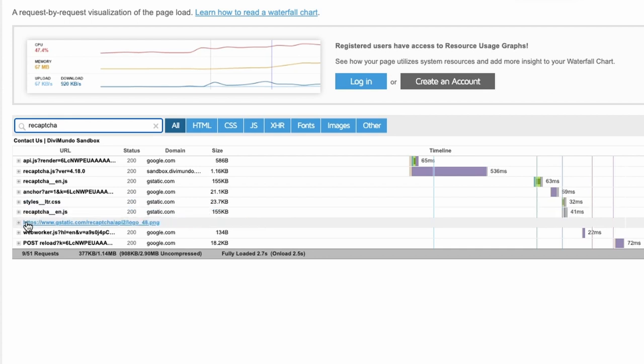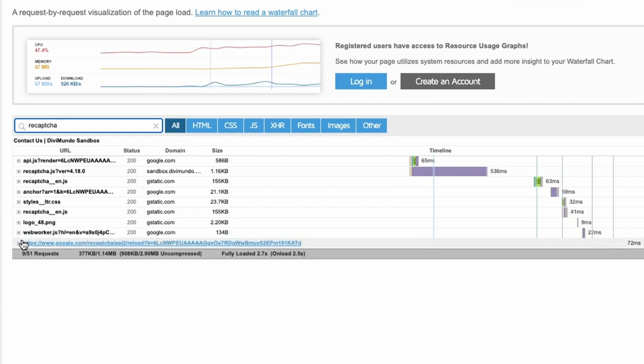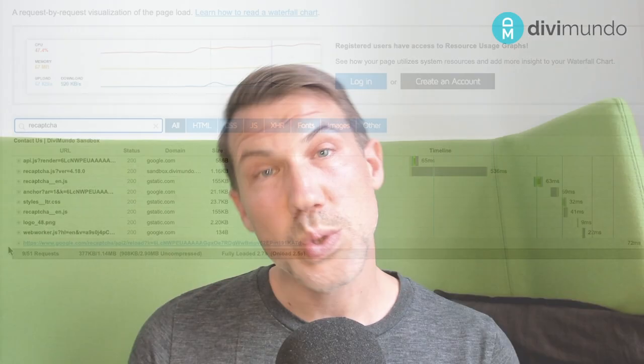And if you're not familiar with kilobytes you can compare it to pretty high resolution full screen image. So to sum it up, Recaptcha can be bad for your page speed and that means bad for your SEO and your user experience.